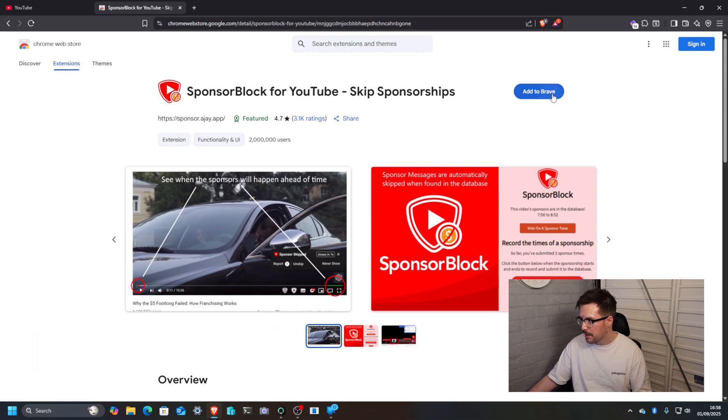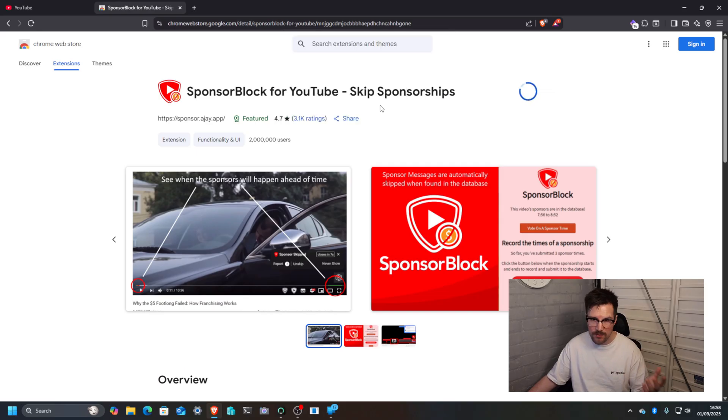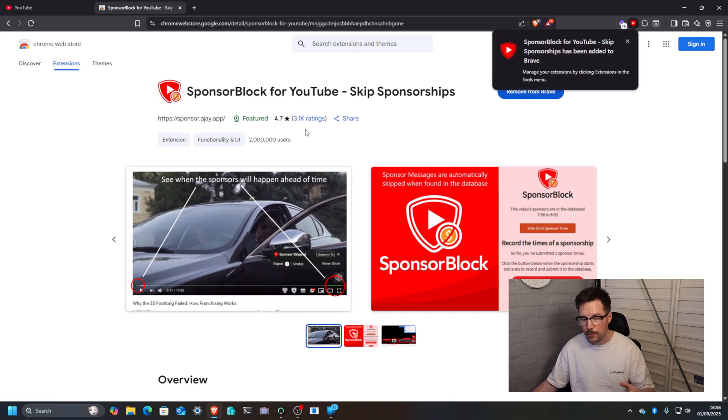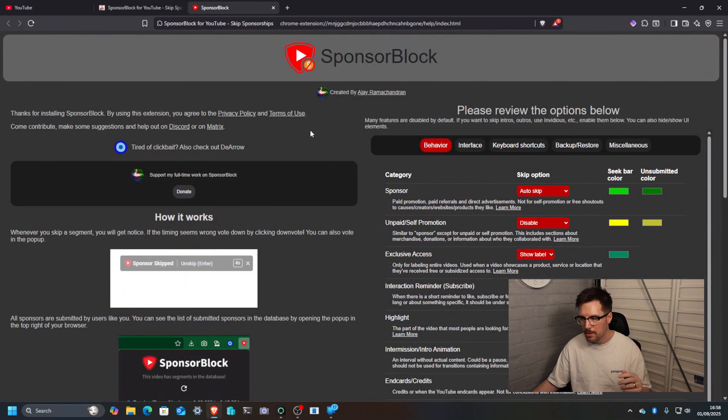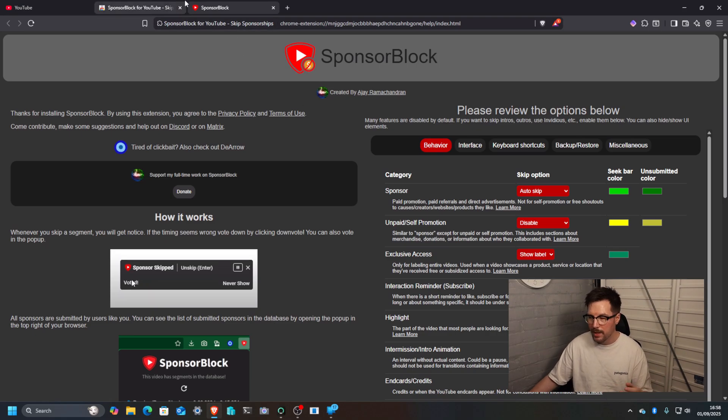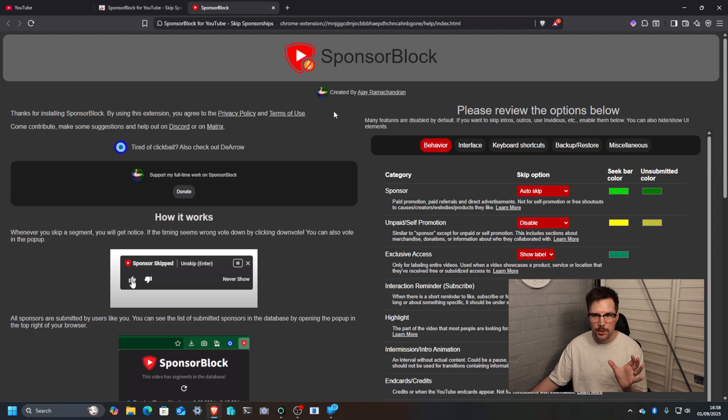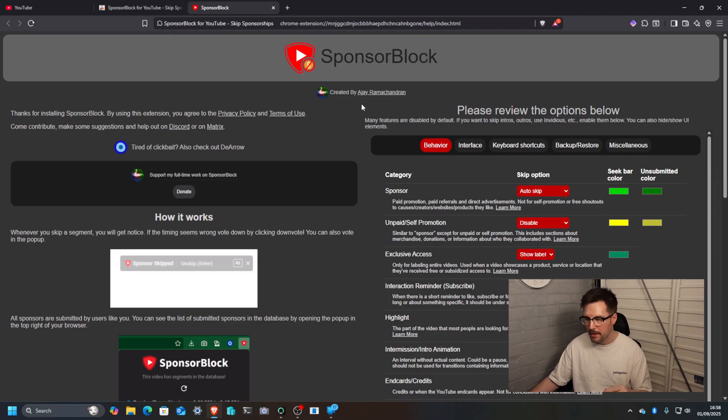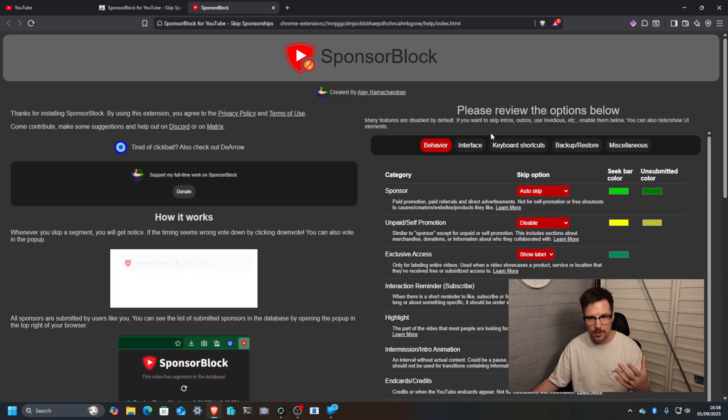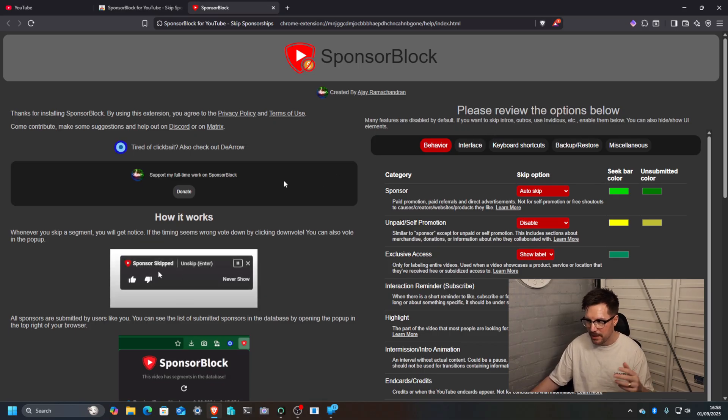Skip sponsorships. I contribute to SponsorBlock every single day. The way it works is you put timestamps on the video. I'm going to give you an example of that. Everyone has a kind of unique identifier that is basically all the sponsored segments and it's connected to a database.